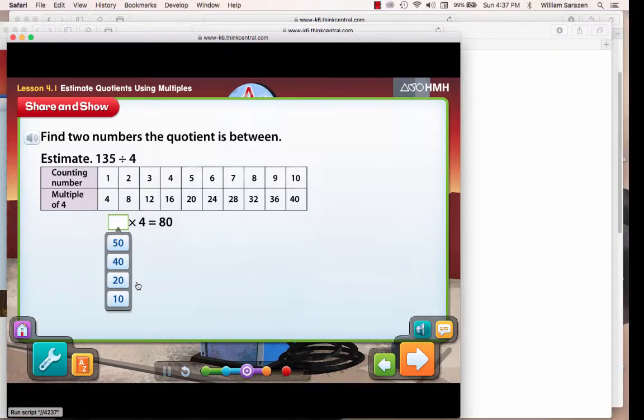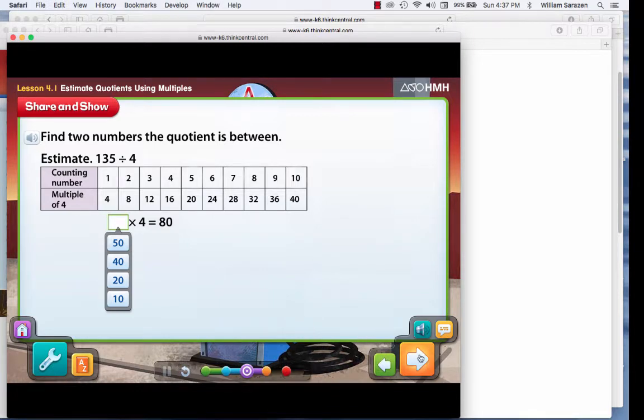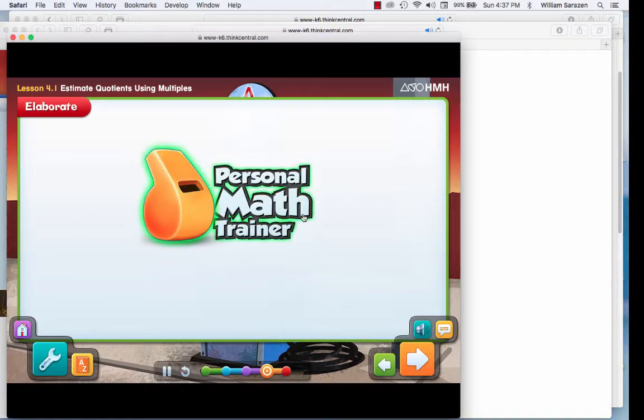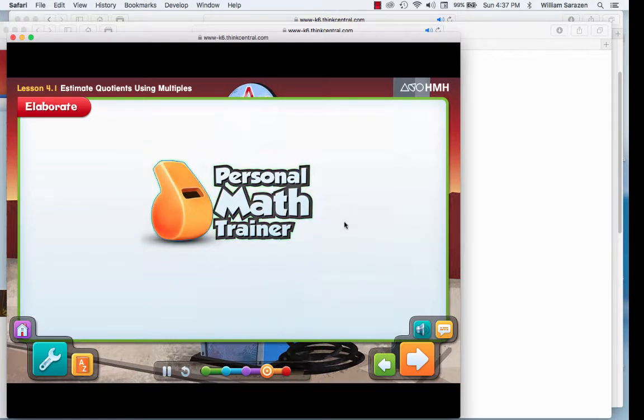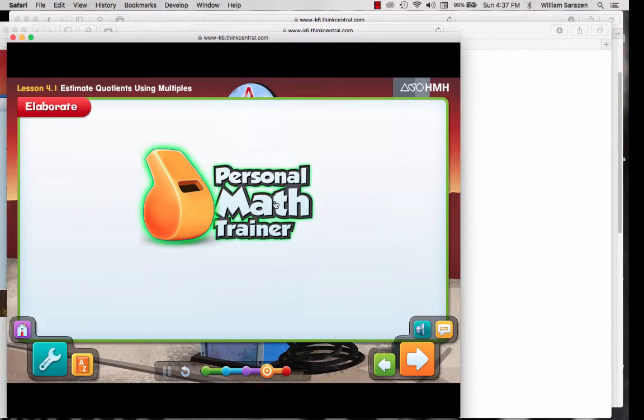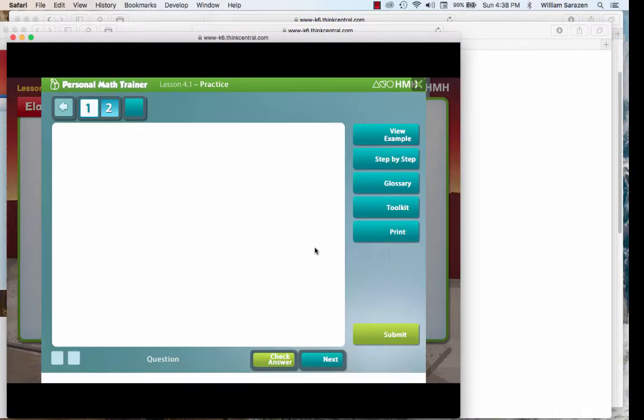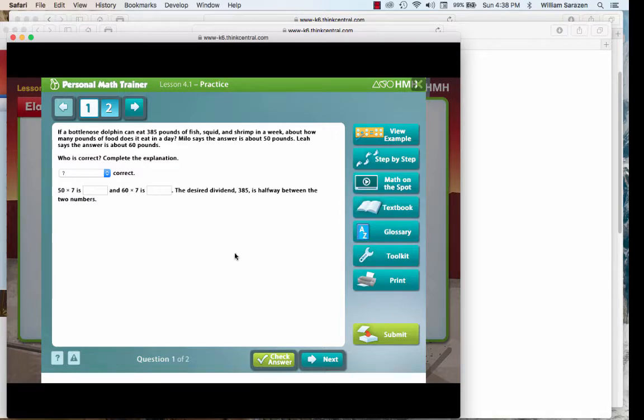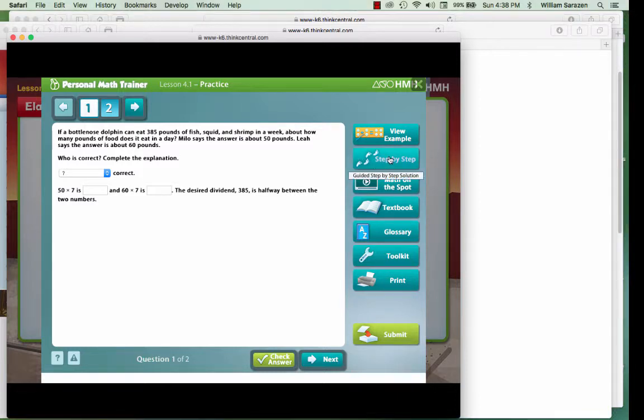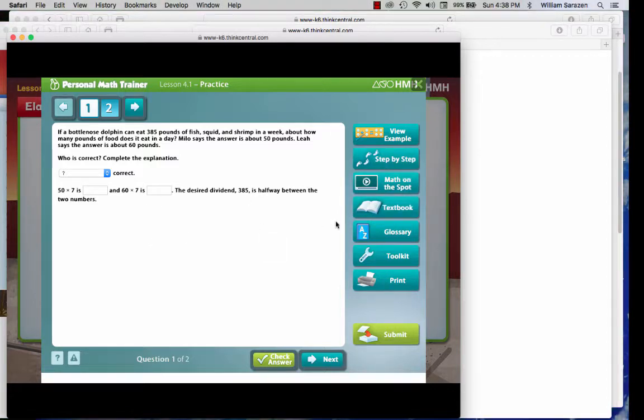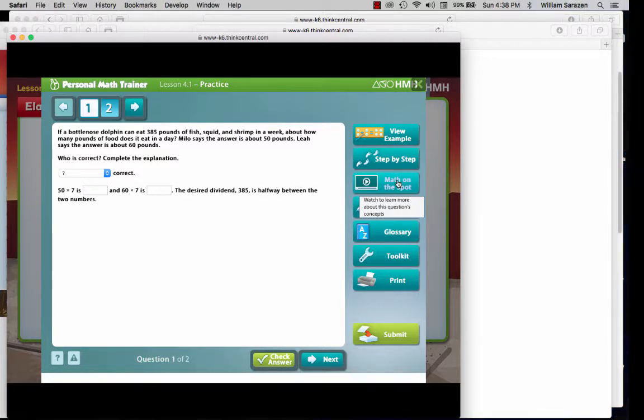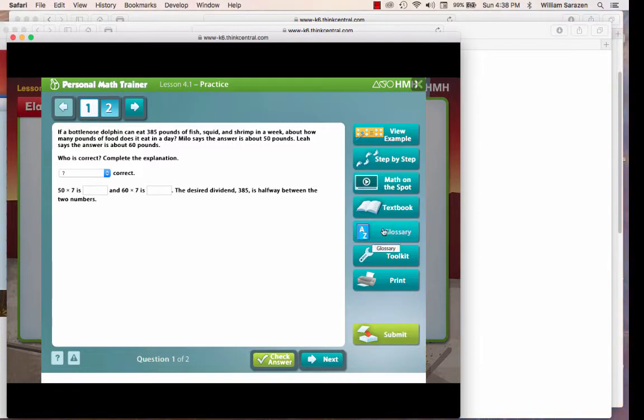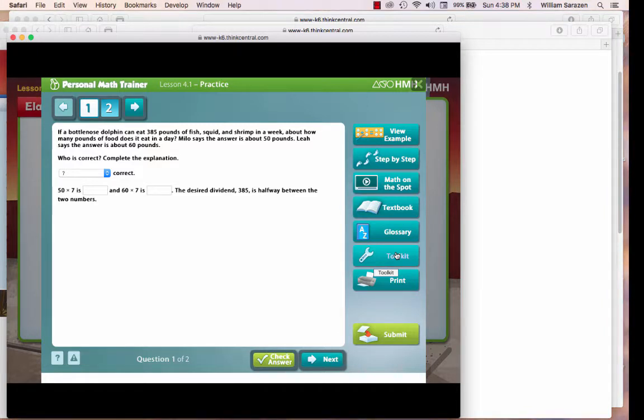Now, I'm going to stop our demonstration here. This goes on and on. Now, let's practice with the personal math trainer. I do want the children to use the personal math trainer. Personal math trainer will bring them up a problem. You need to read the problem to them. And then, I recommend you click step by step. When you click step by step, it will take you step at a time to solve this problem. Math on the spot will bring you to a video that will help you solve the problem. Textbooks will bring you to the textbook page. Glossary will bring you to the word glossary. And the toolkit will bring you to math manipulatives should you need those to answer the problem.